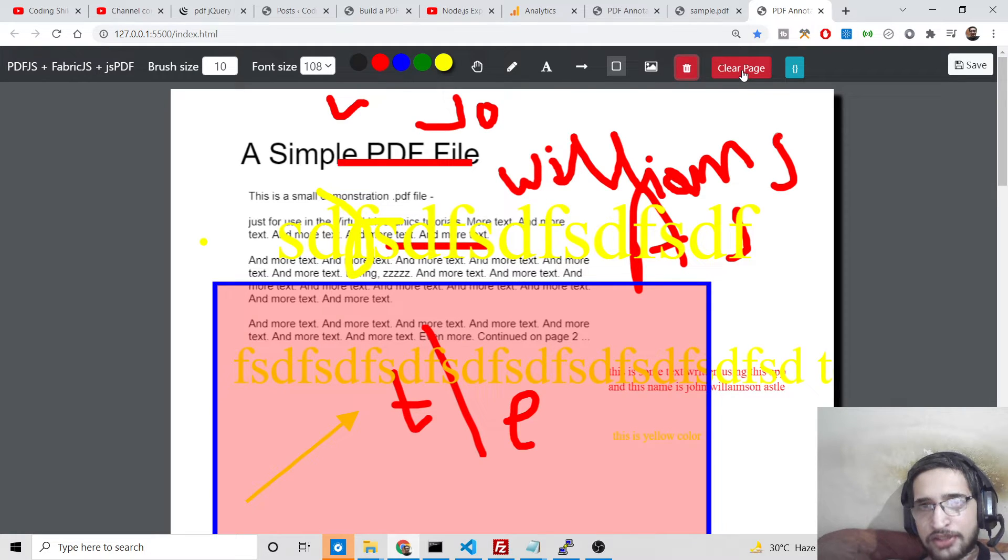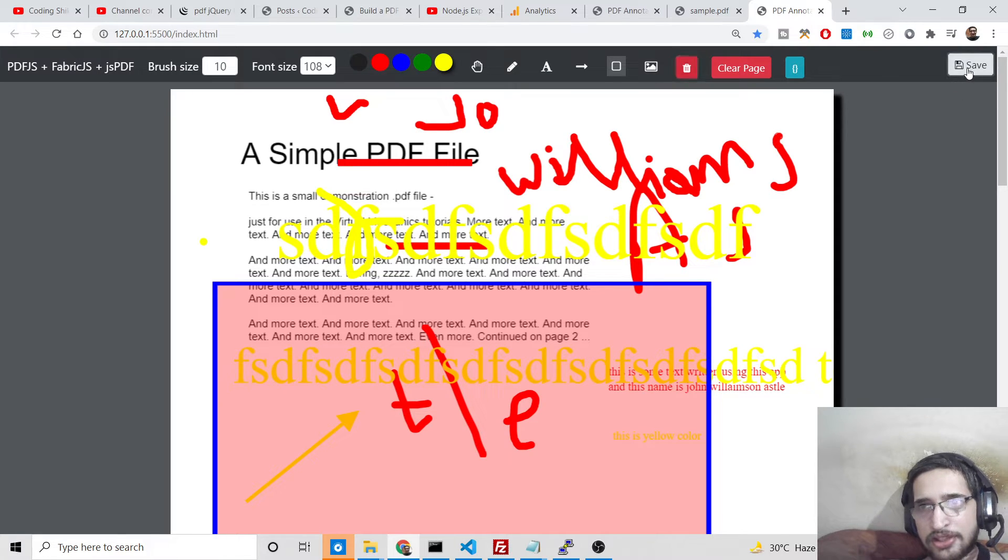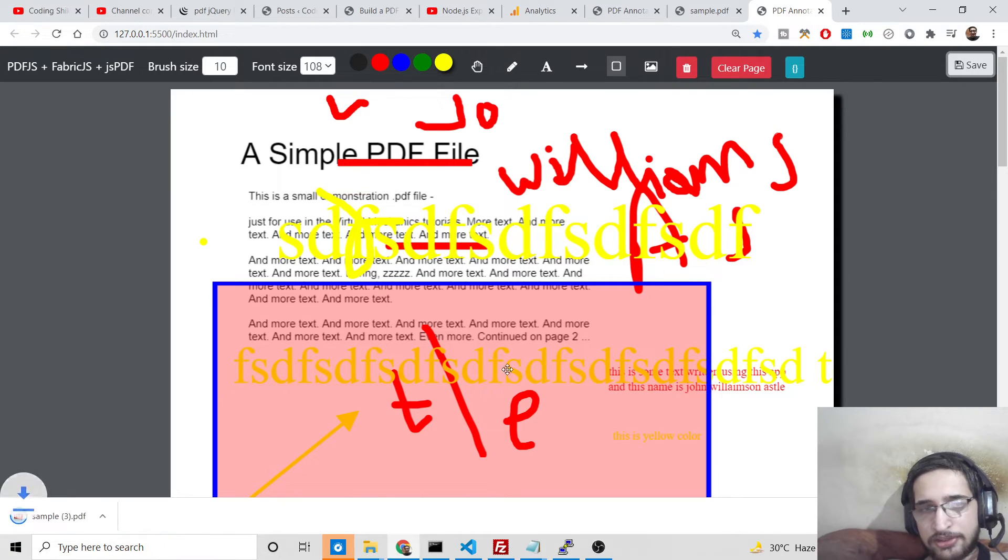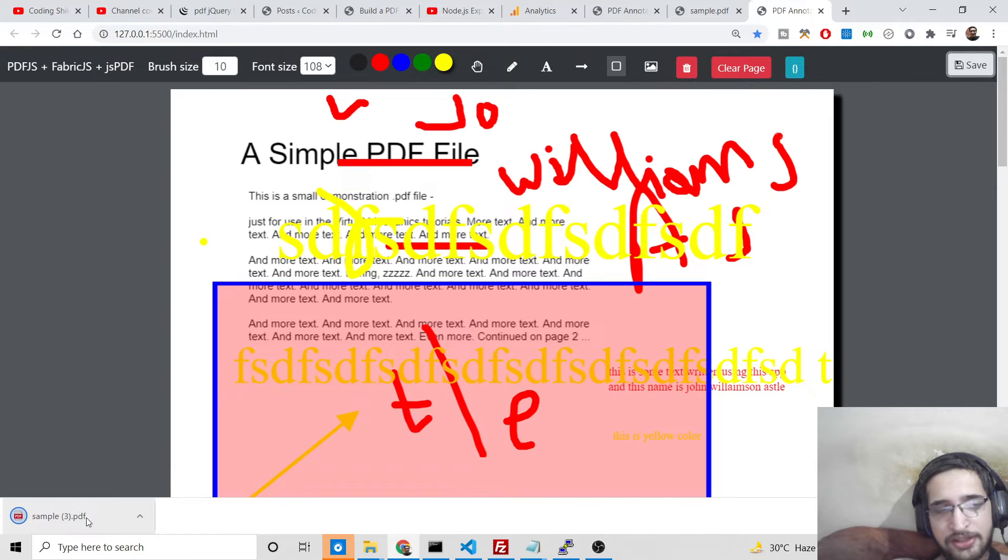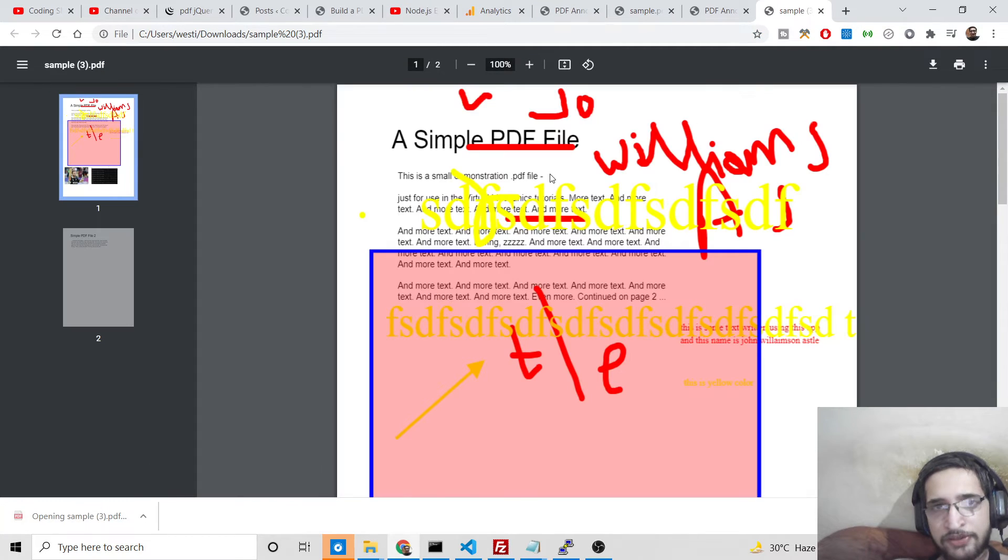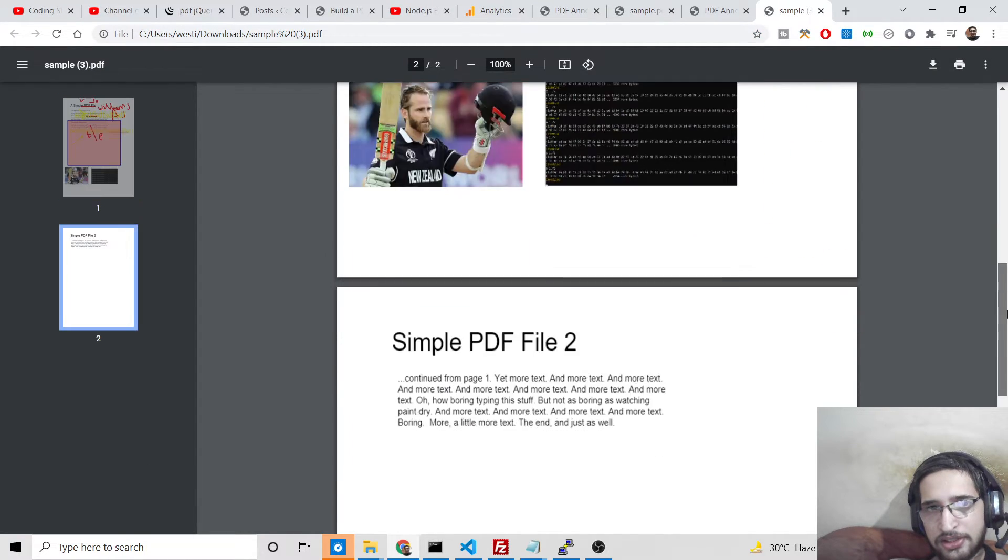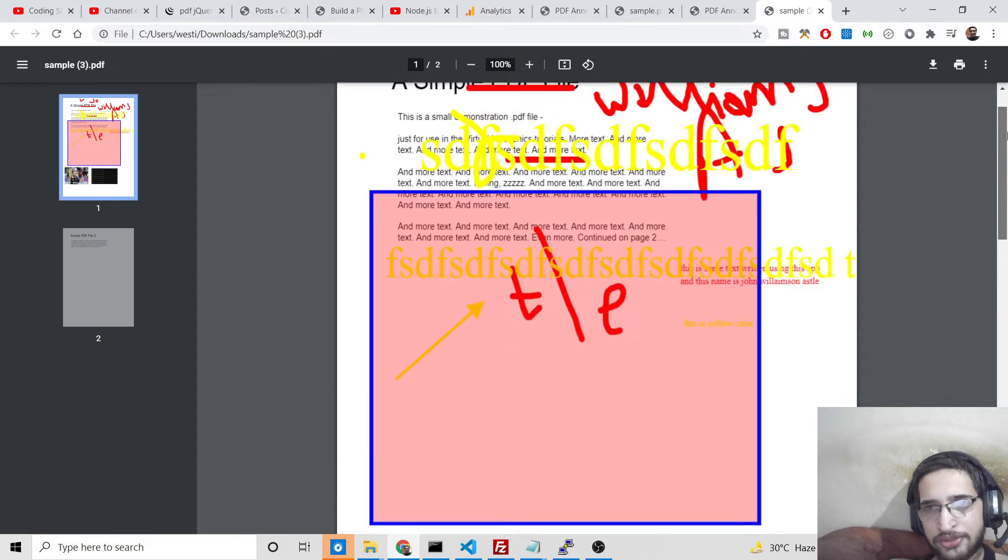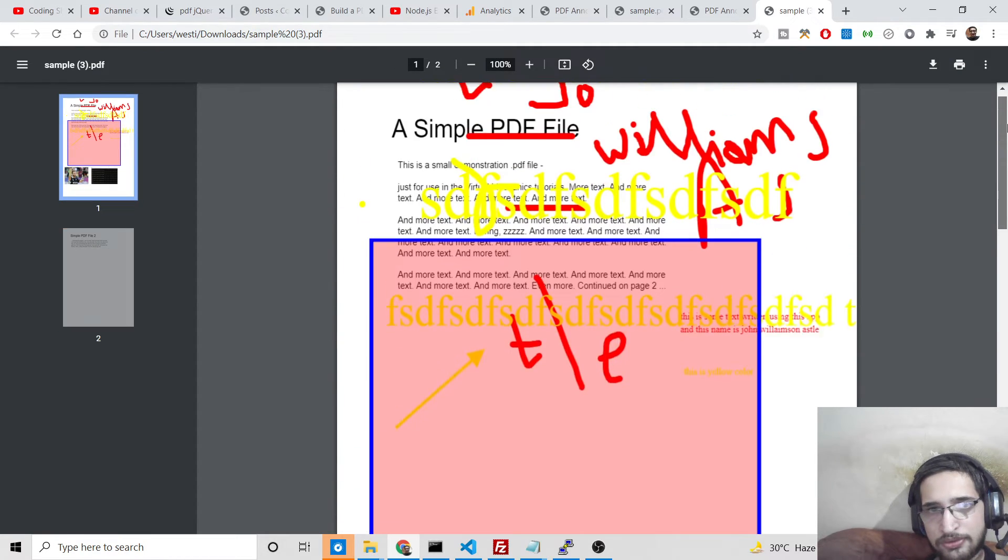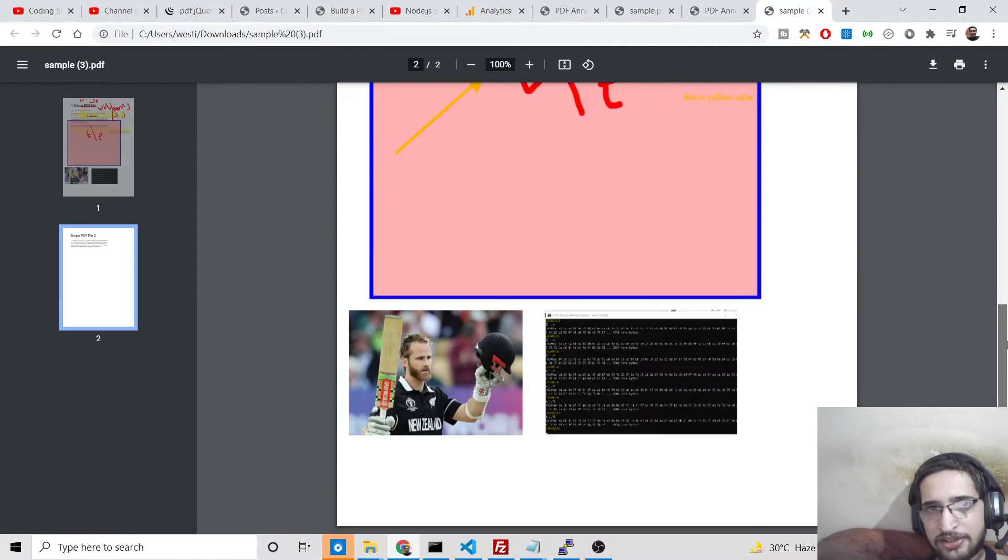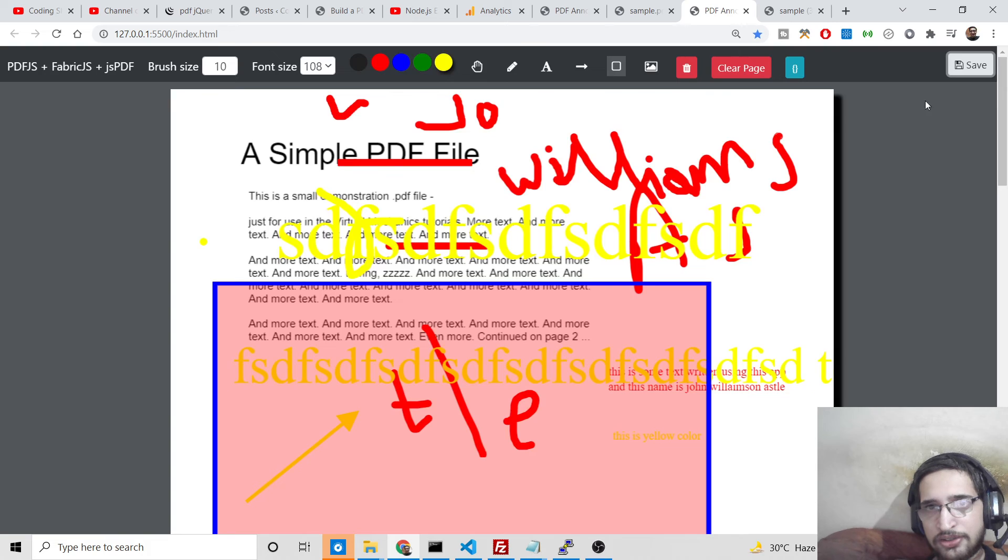If you just click clear page, let me first of all save this. If you're done making changes, you can just click the save button so it will save your PDF file. This is the modified PDF file. You can use this for printing purposes or anything else after modifying it.